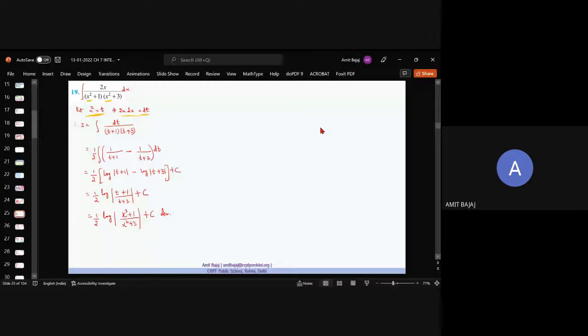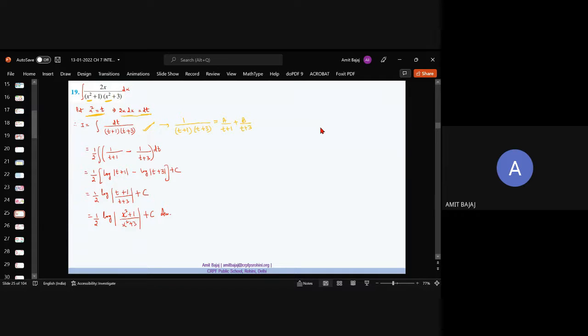Now consider: integrate 2x / [(x²+1)(x²+3)]. Observe that if we put t = x², the derivative 2x dx is already present in the numerator. So the question becomes ∫dt / [(t+1)(t+3)], which is a standard partial fraction. Solve to get a = 1/2 and b = −1/2.